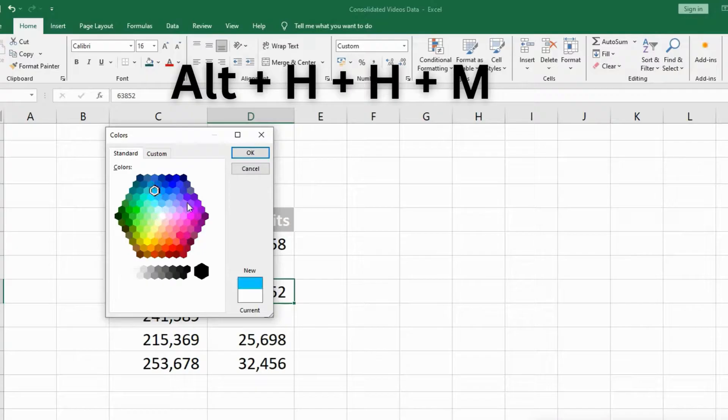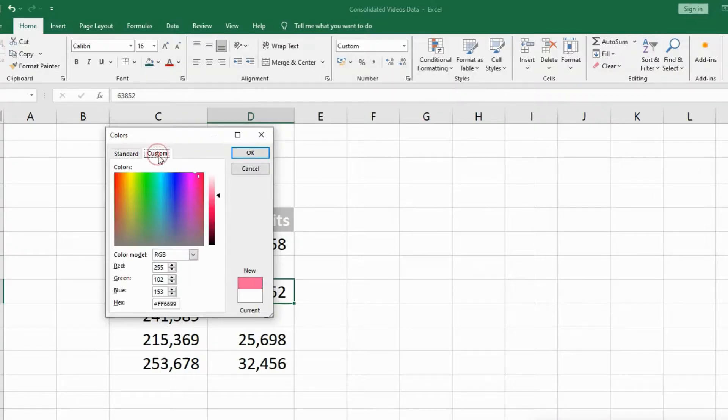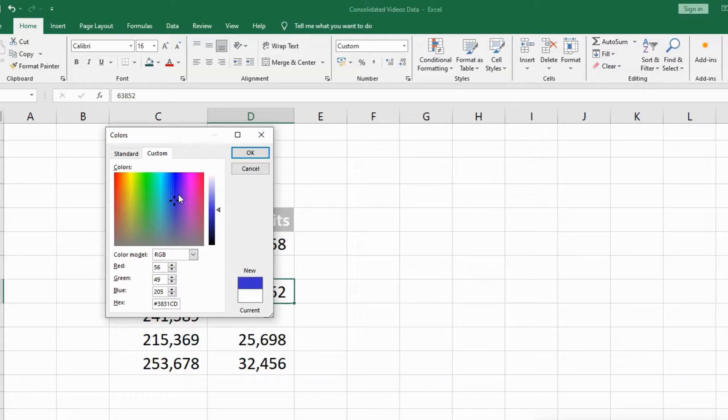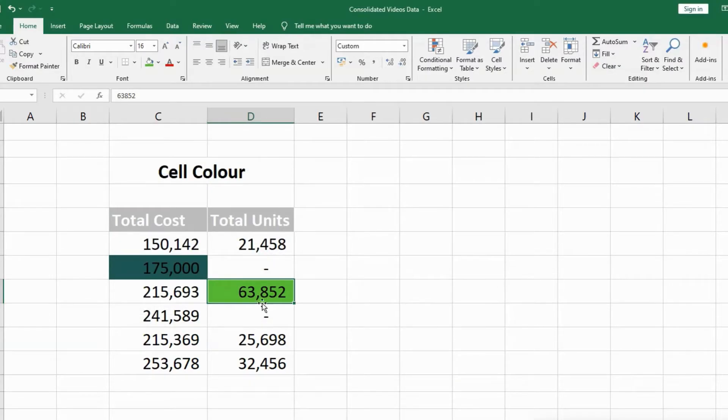I can choose any color from here or from the custom tab. I can change the color and move around, play around with the color. Press OK. Now it has changed the cell color with the help of shortcut keys.